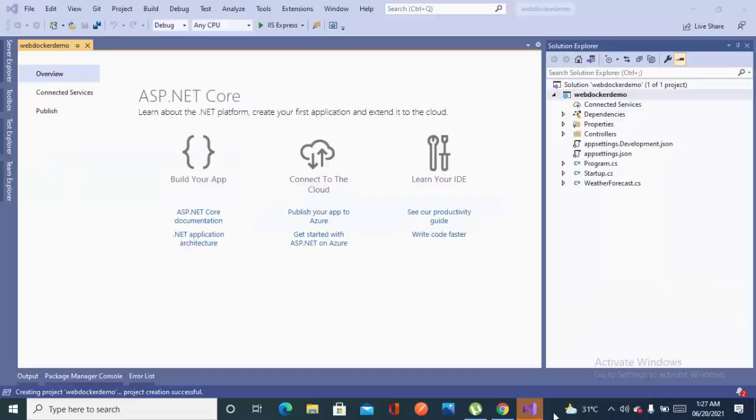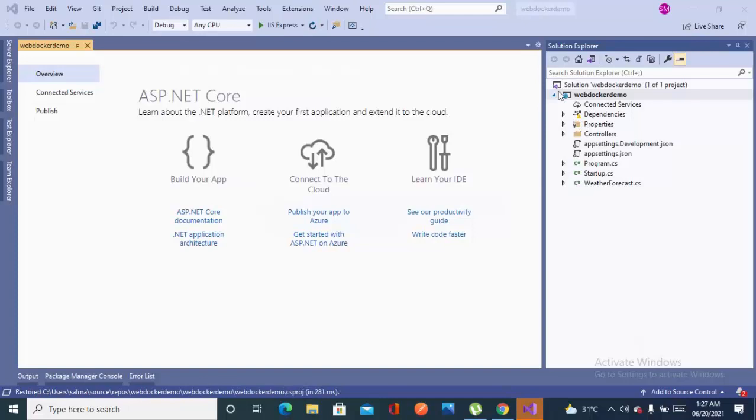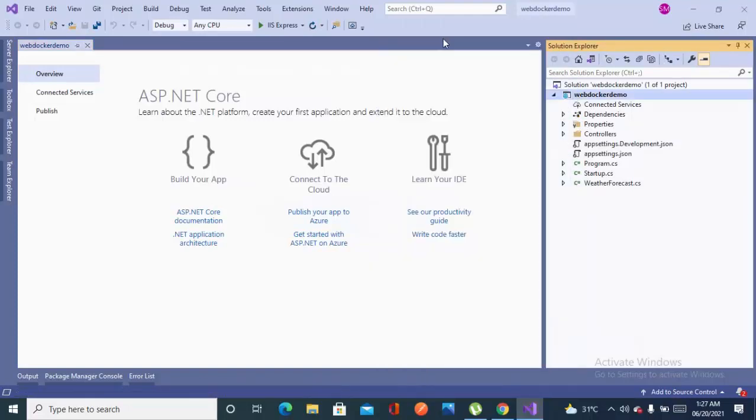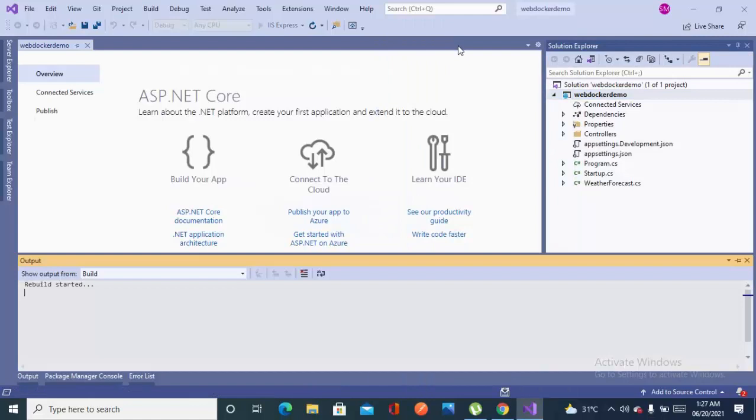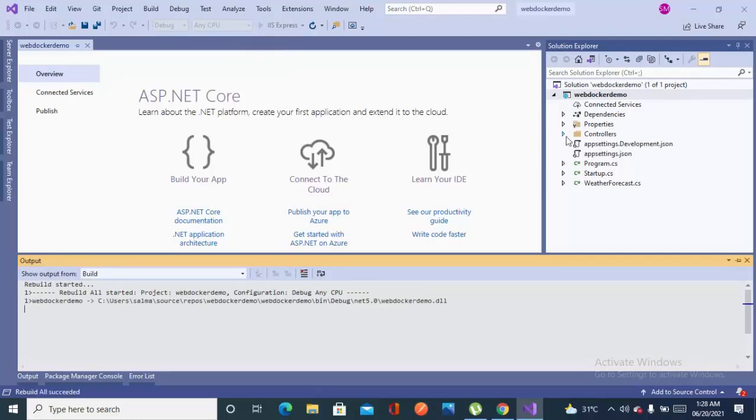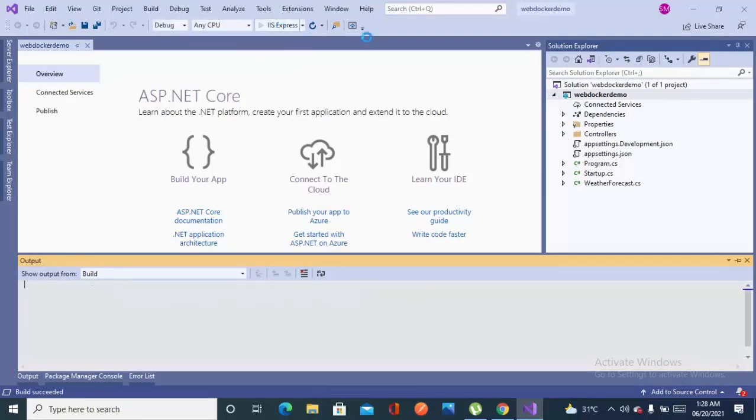Alright, here we are. Once your project is loaded, let's just build it once. Right click on the project and rebuild it. And first I'll be running it on IIS to check whether it is fine or not.